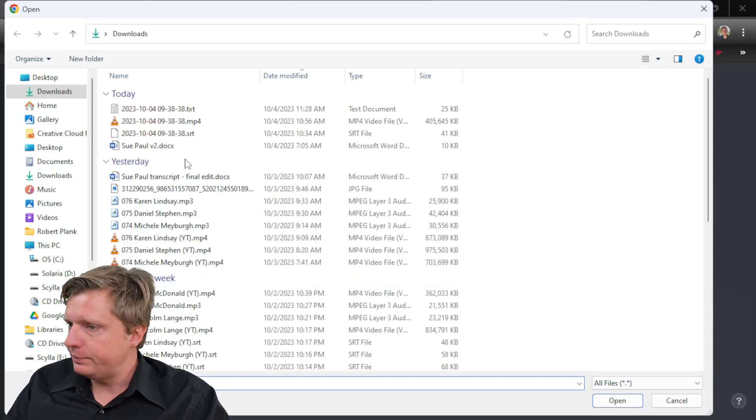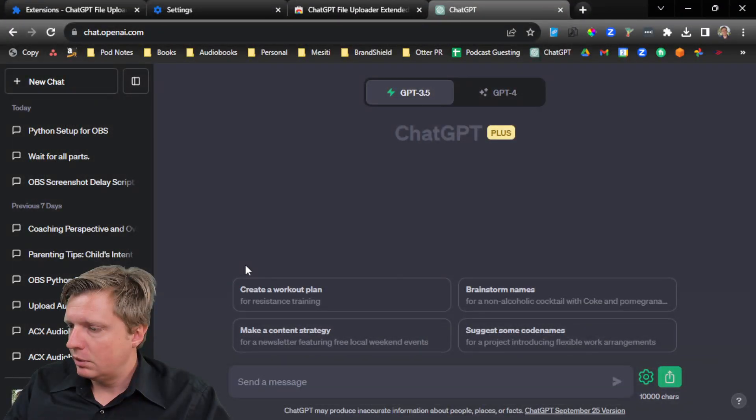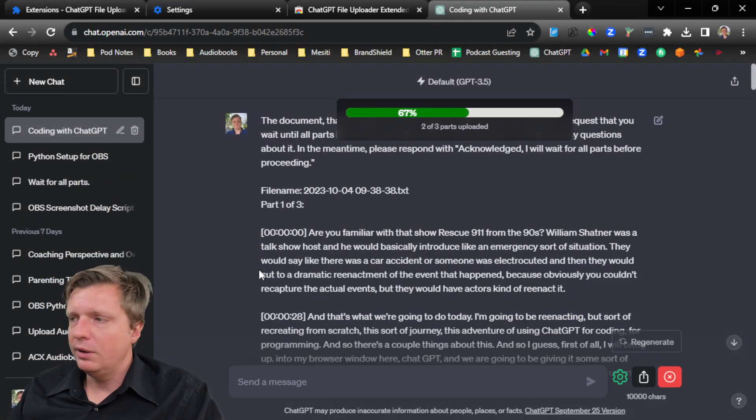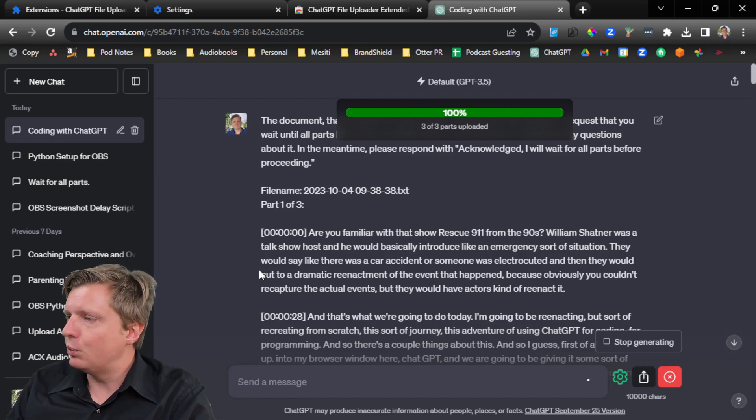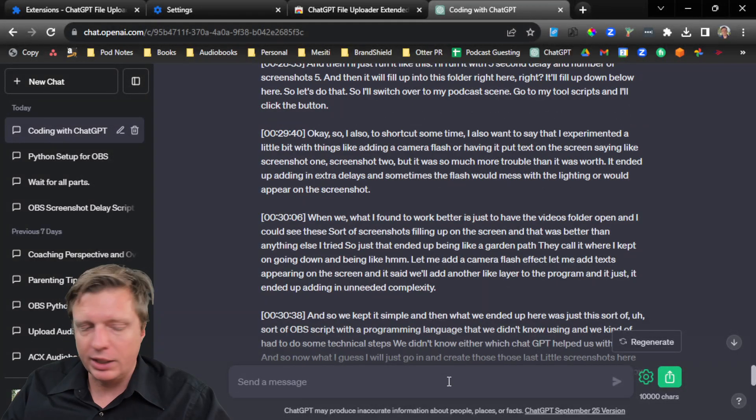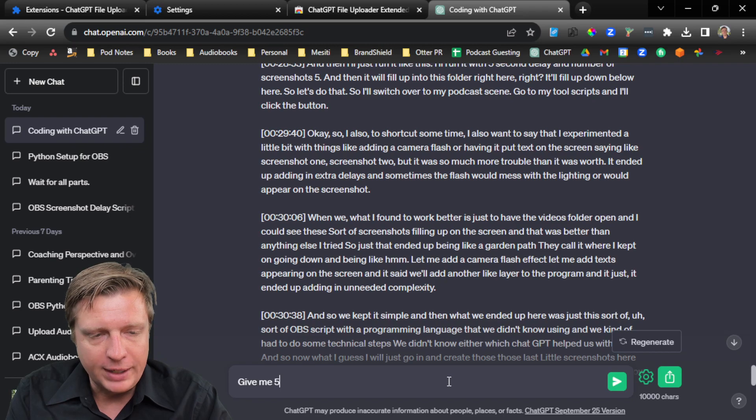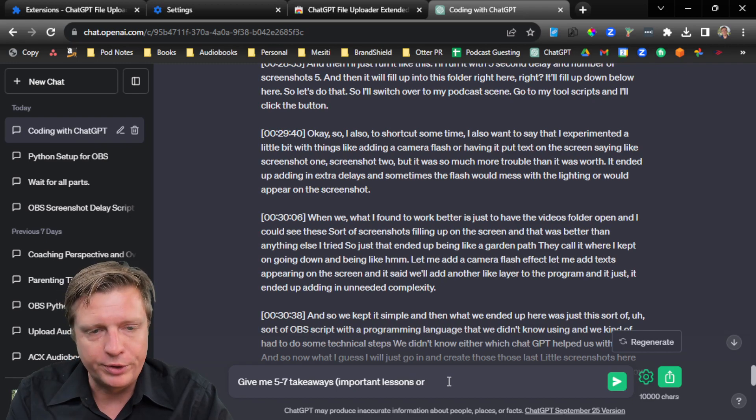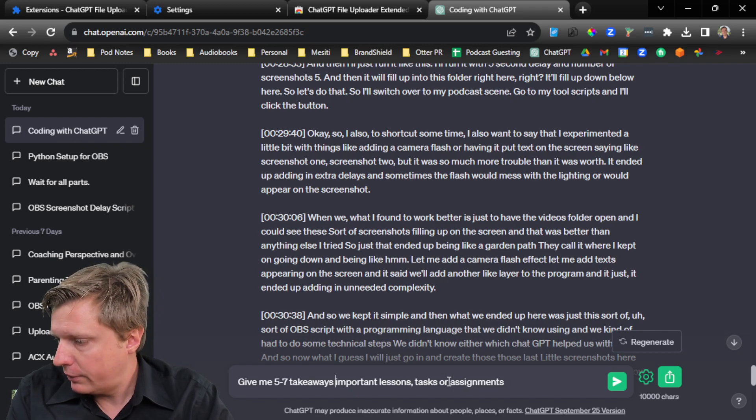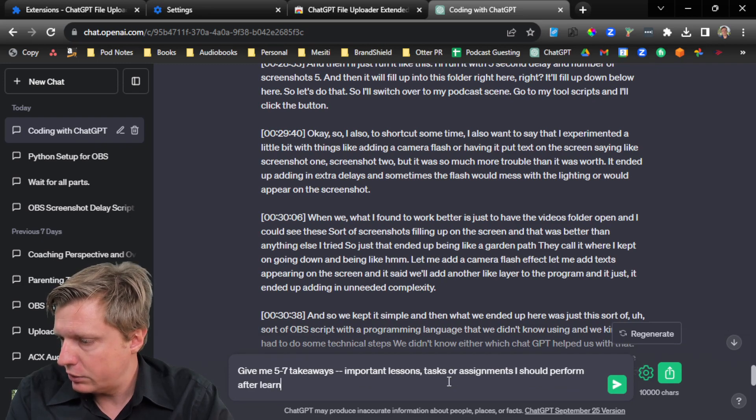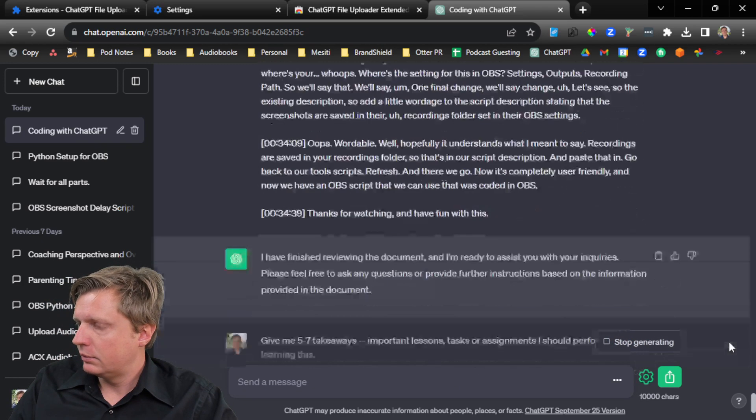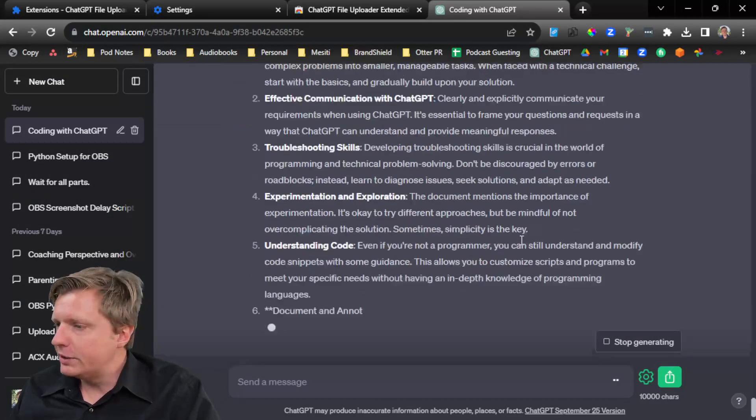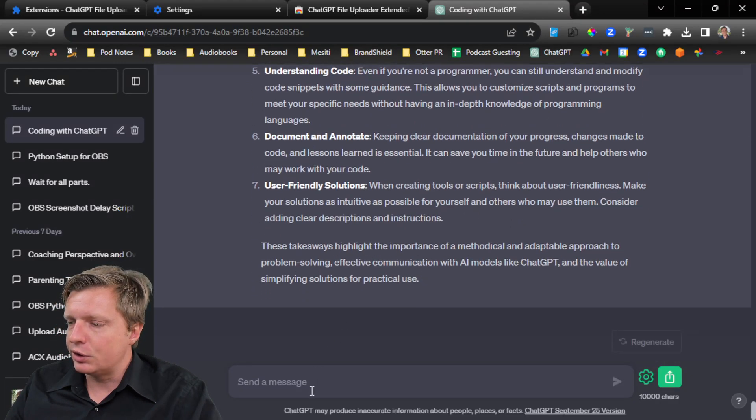But anyways, all you have to really do is just click on this upload icon. And then, well, I guess we'll give it the same text document again. So we'll upload the parts. And then now that it has all this to work with, we can kind of give some prompts based on that. So now we can say things like, give me five to seven takeaways, important lessons or tasks or assignments I should perform after learning this. I'm on the edge of my seat. Understand code, document, user-friendly solutions.